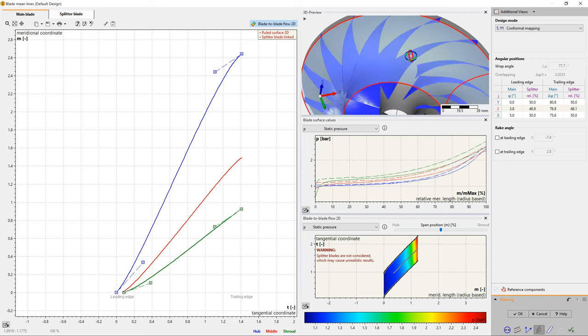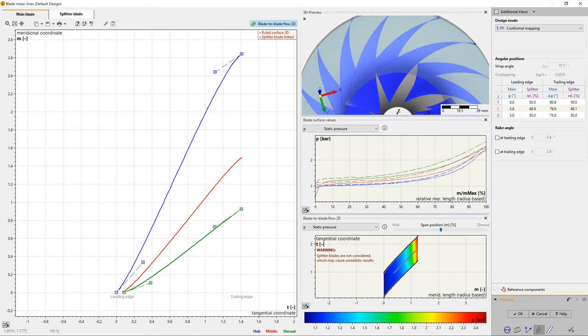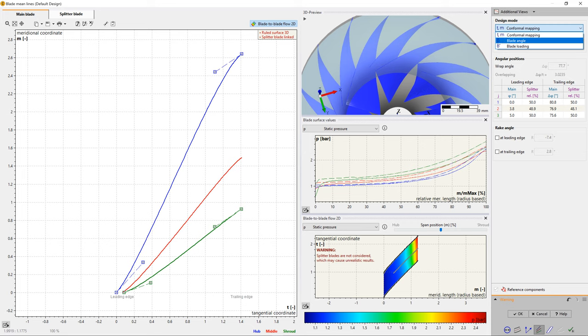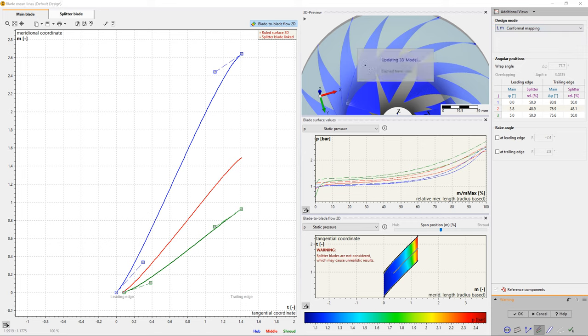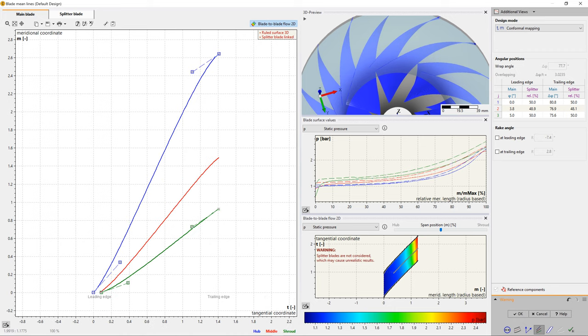On the right side of the window, there are options to configure various diagrams and geometrical views to evaluate the blade design. Blade-to-blade calculations and blade service calculations are based on the Stanitz Prien methodology.